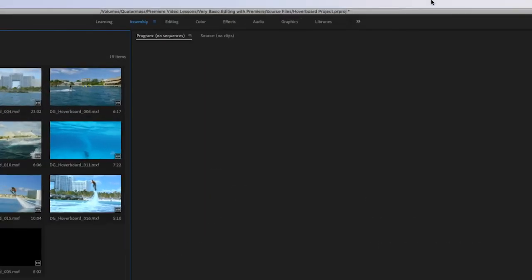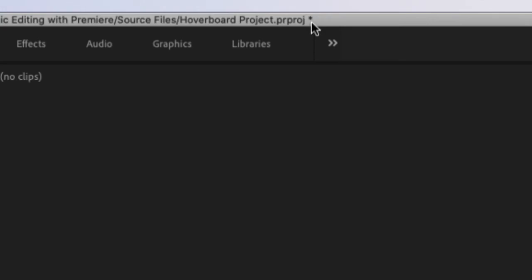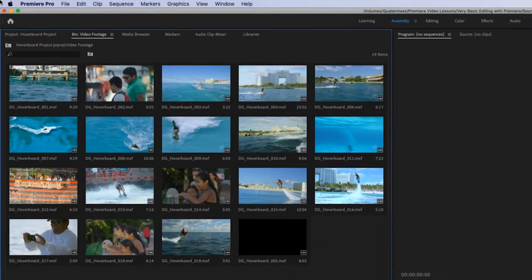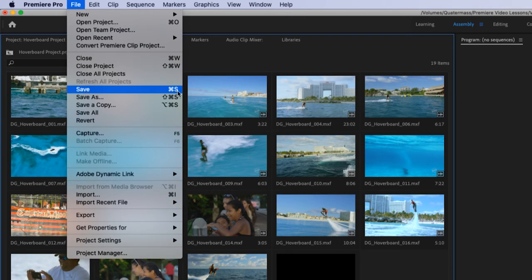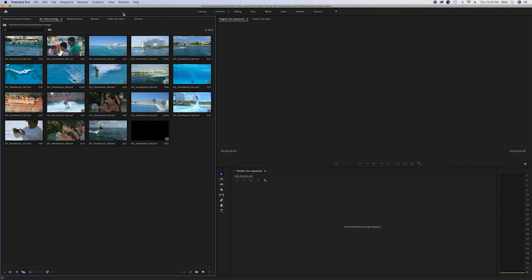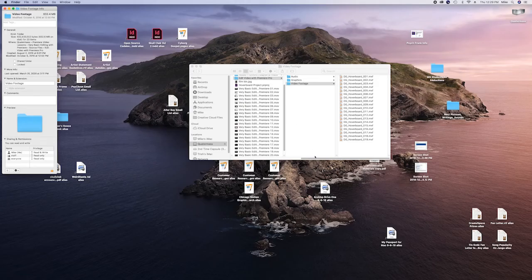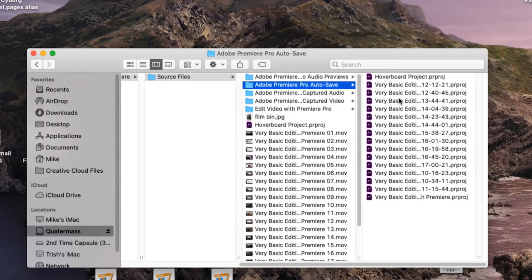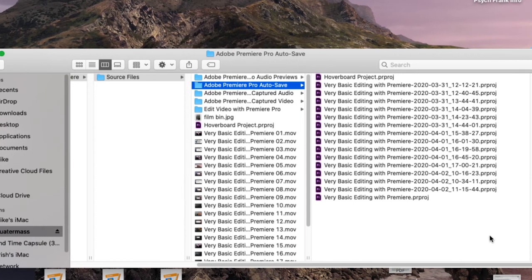Whenever you make a change in Premiere, a little asterisk will show up as a reminder to save your project. The newer version of Premiere has replaced the word Edited for the asterisk. When you save, the word Edited goes away, as does the asterisk in the old version. You should save it often — it's a good habit. Under the File menu, Save, there's your keyboard shortcut. There is also an autosave in Premiere. If we look at where I'm storing things, Premiere has created an autosave folder and saves your projects every so often. You can go back to those autosave files listed by date and time to try to recover work if your computer crashed.